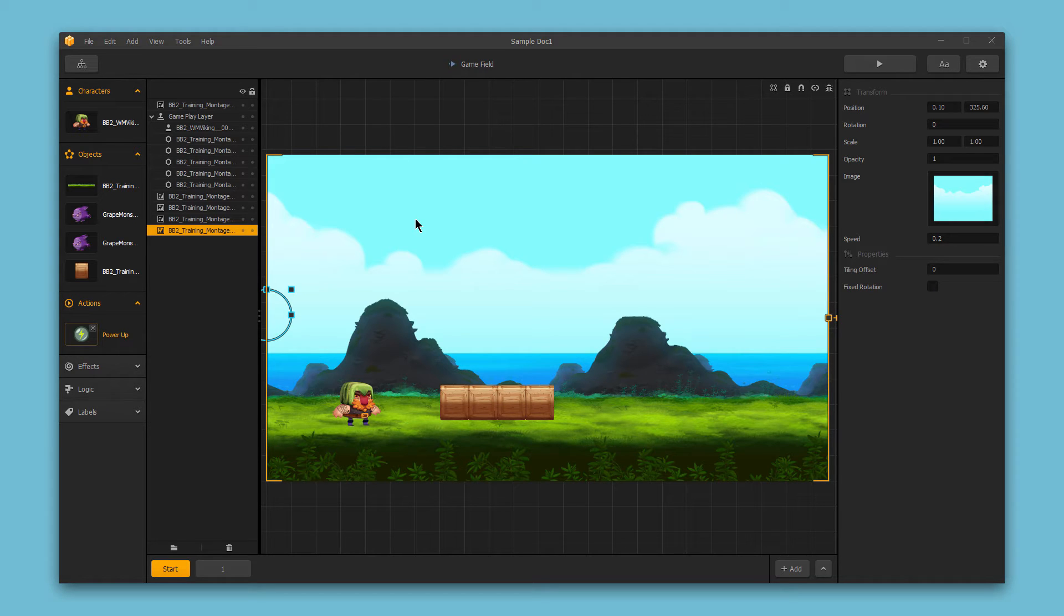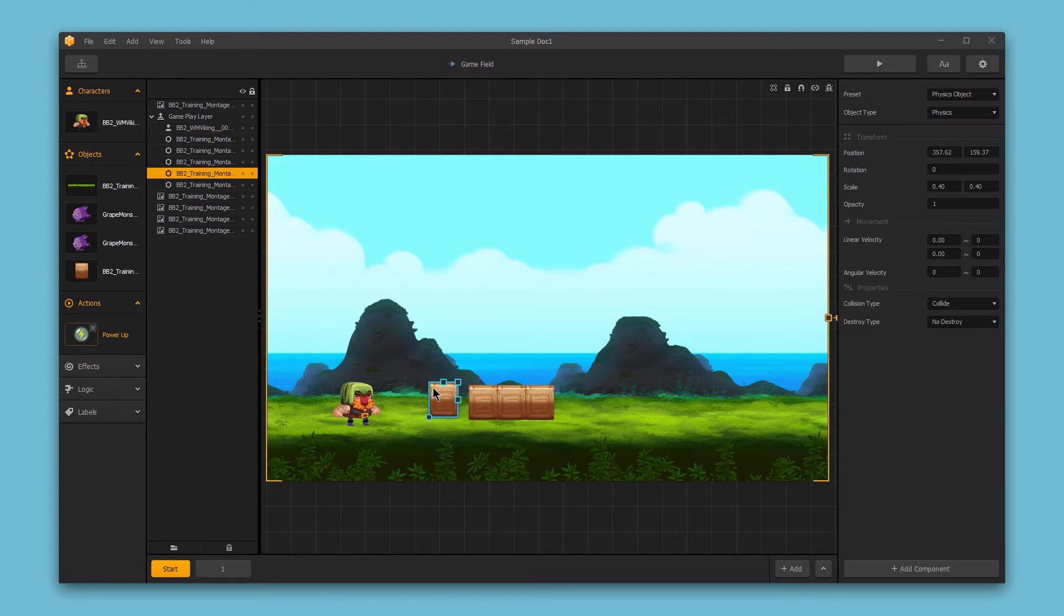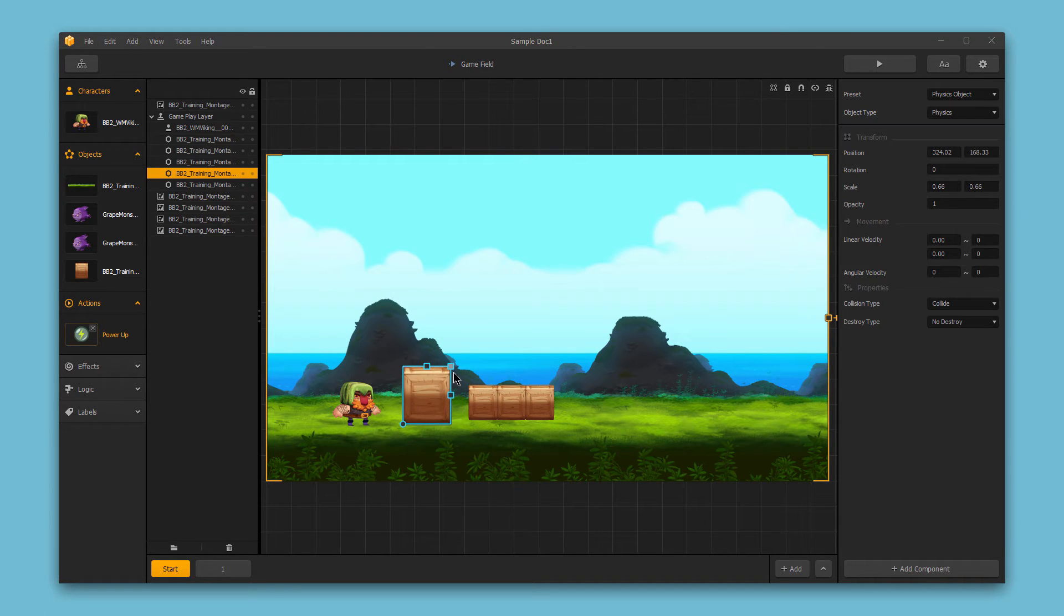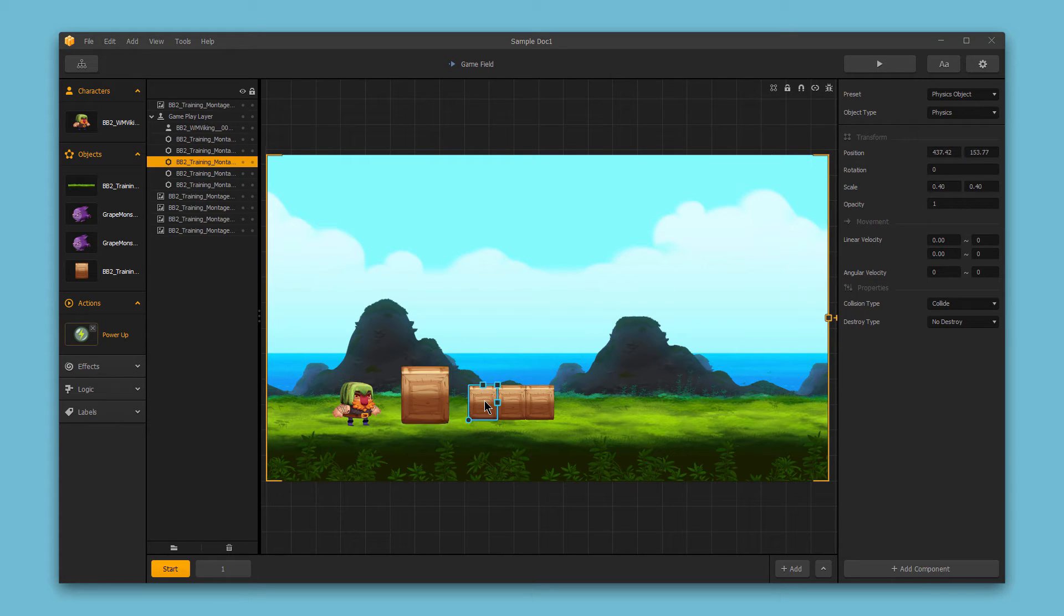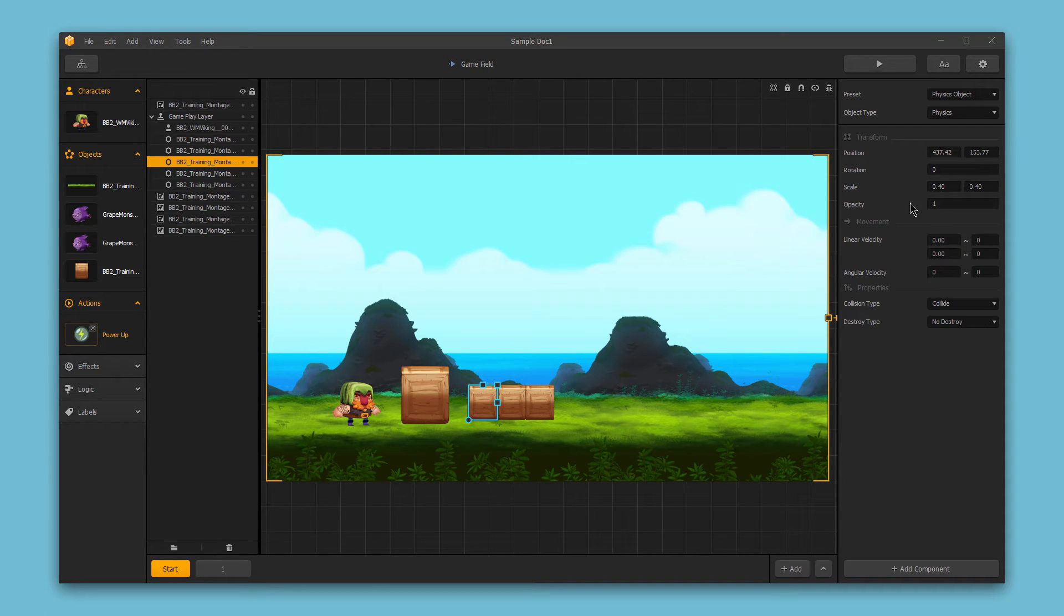Each sub-asset can have different properties. So if I select this box I can scale this box up and you can see the properties over here for this box, including the scale. So if I check out this other box next to it, this other sub-asset,